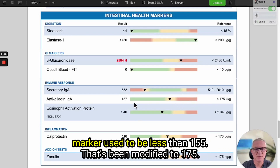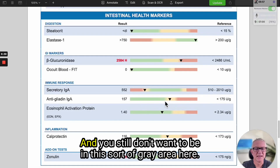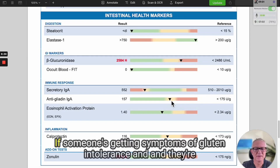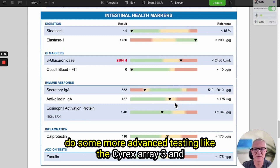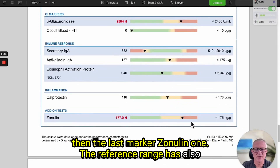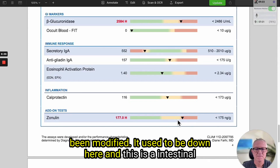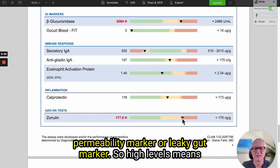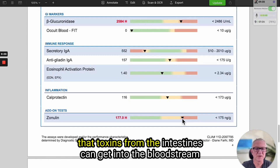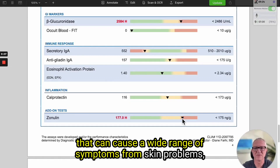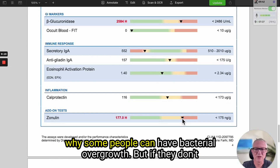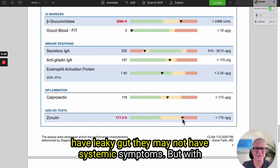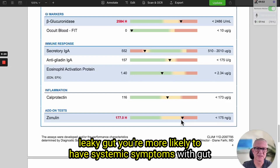The gliadin IgA marker used to be less than 155 — that's been modified to 175. You still don't want to be in the gray area here; if someone's getting symptoms of gluten intolerance and is above 150, you might want to trial a gluten-free diet or do more advanced testing like the Cyrex Array 3. The last marker, zonulin, has also had its reference range modified — this is an intestinal permeability or leaky gut marker. High levels mean that toxins from the intestines can get into the bloodstream, causing a wide range of symptoms from skin problems and headaches to joint pain, inflammation, and brain fog. That's why some people can have bacterial overgrowth but without leaky gut may not have systemic symptoms, whereas with leaky gut you're more likely to have systemic symptoms from gut issues.